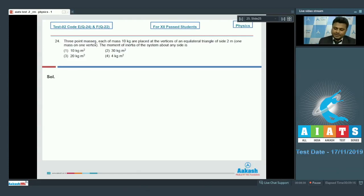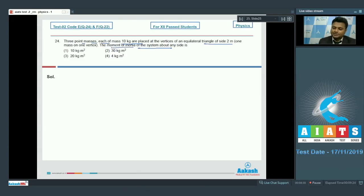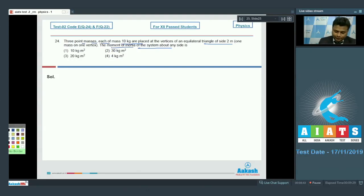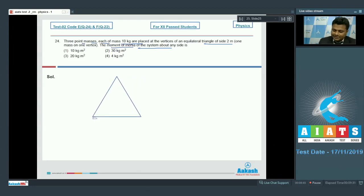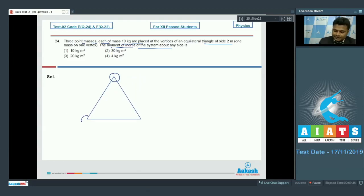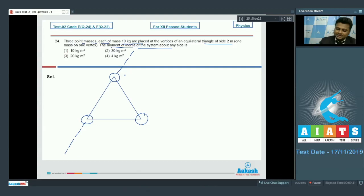Question number 24: Three point masses, each of mass 10 kg, are placed at the vertices of an equilateral triangle of side 2 m. The moment of inertia of the system about any side will be? We have an equilateral triangle with 10 kg masses at each vertex.